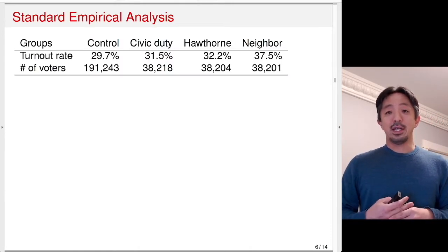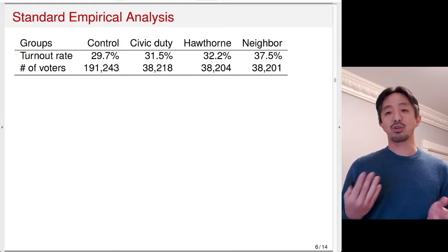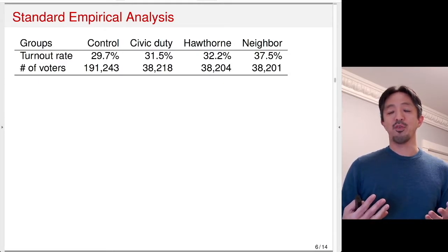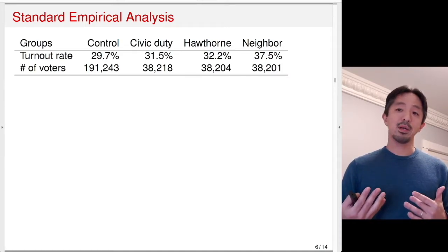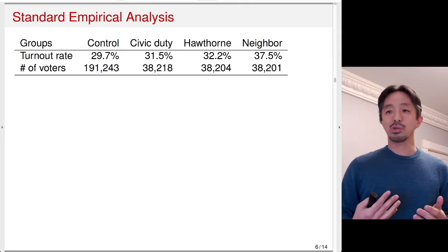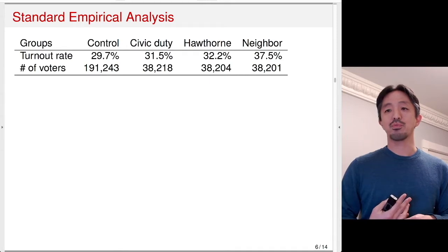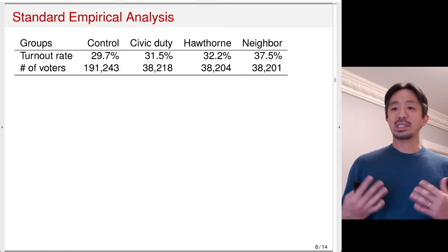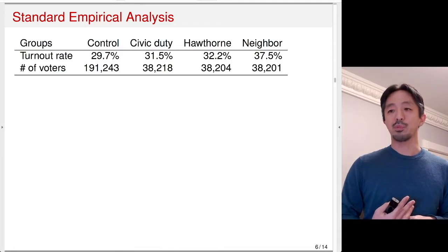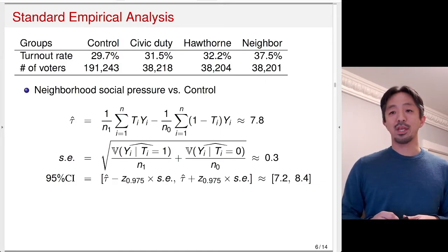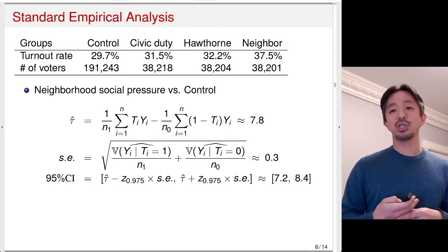The data shows four different groups with different turnout rates. The control group is the largest and had about 30% turnout. The civic duty group was slightly better — about two percentage points higher. The Hawthorne group (being studied) was also only slightly better than the control. What stands out is the neighborhood social pressure group, which had 37% turnout — by far the highest among the four groups.